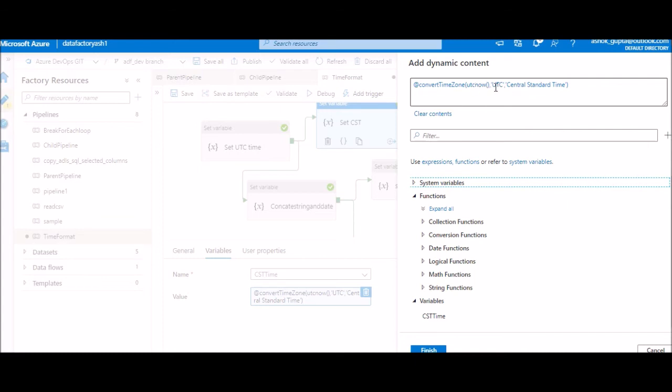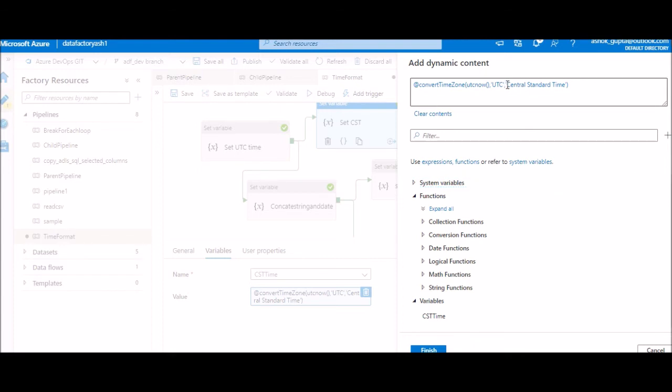So this text is very important and we have to see the documentation for what this text should be. Because if you give it as CST as a short form, it will not work. So we have to see the documentation and use it. You can get it easily.